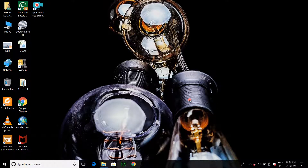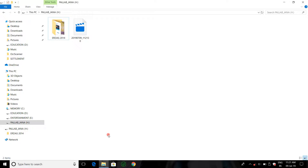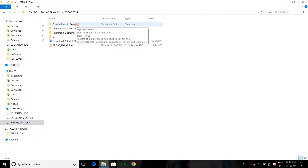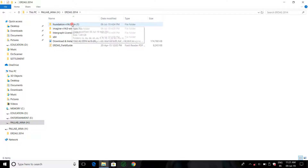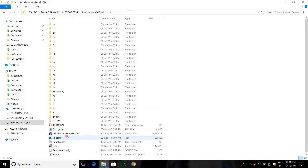Hello friend, welcome to Remote Sensing Sati. Today I will show how to install ERDAS Imaging 2014 from its setup. At first, open its setup. This is the ERDAS Imaging 2014 setup. For installation, first open the Foundation folder, then run its setup.